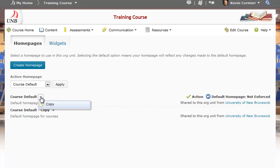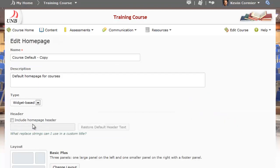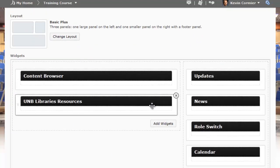I'll click on the little action button and make a copy of the home page. Here is the newly created home page, called course default copy. If I click on that, it'll bring me into the editing area, and if I scroll down, I'll be able to see a list of the widgets.